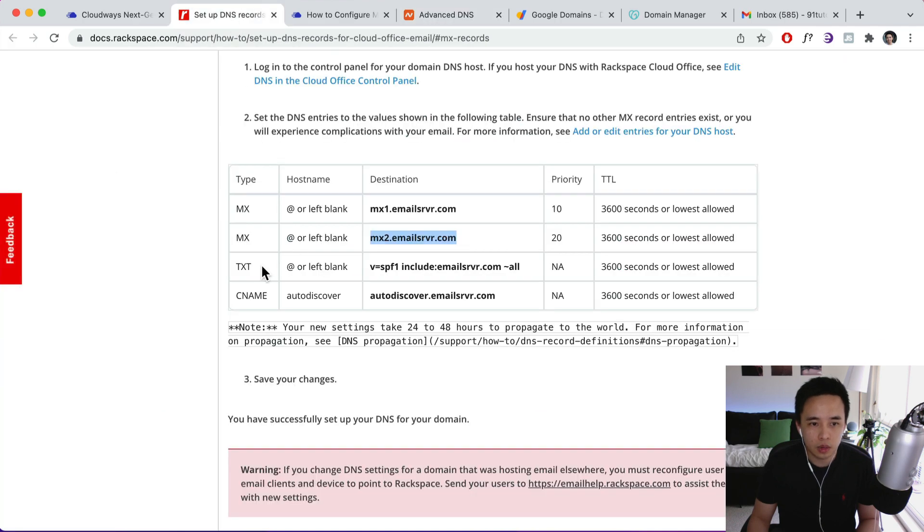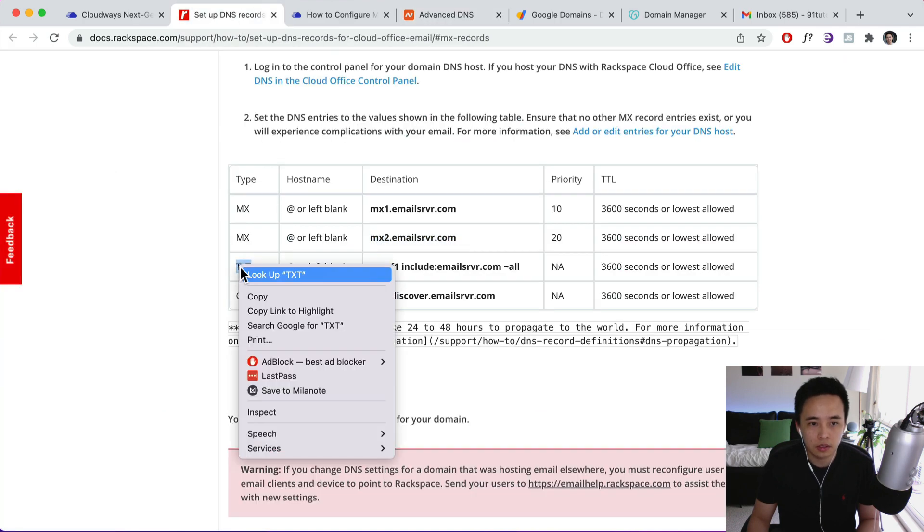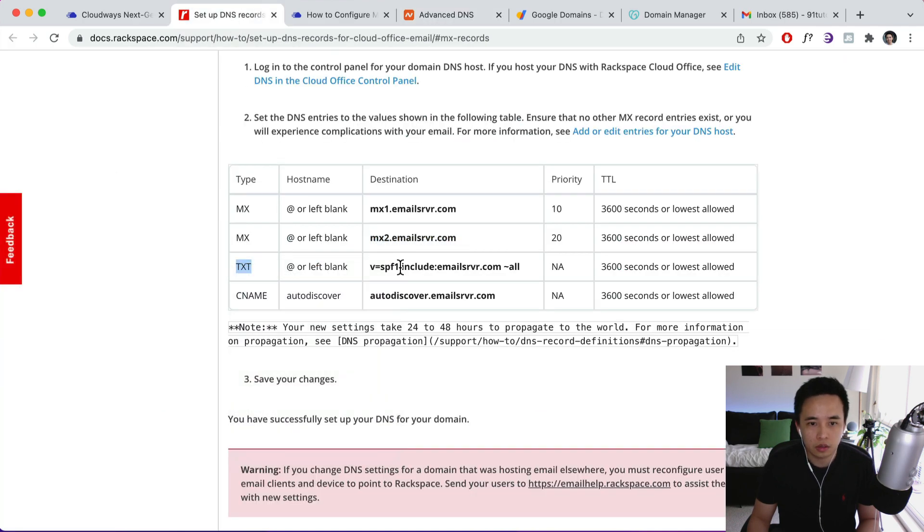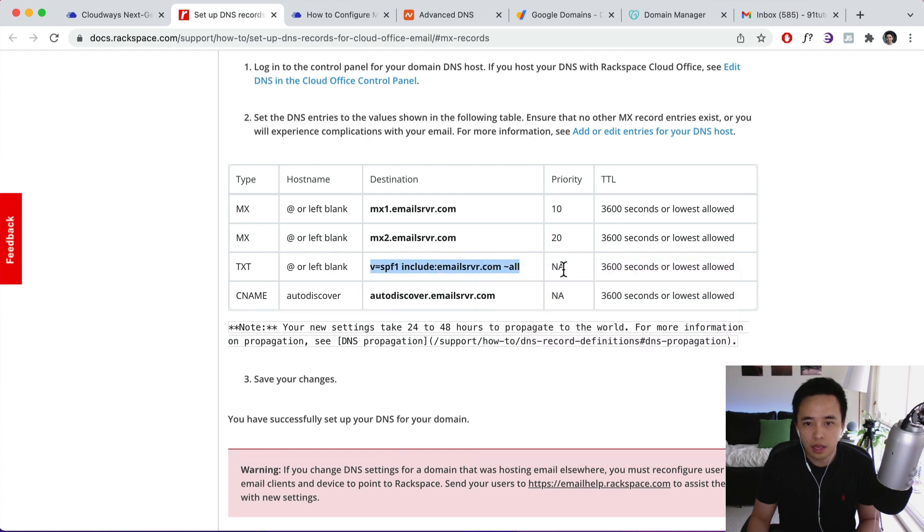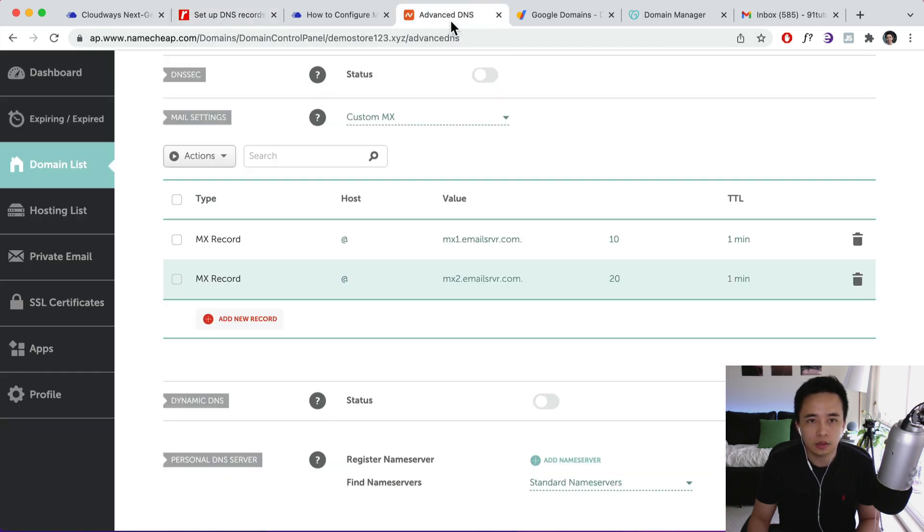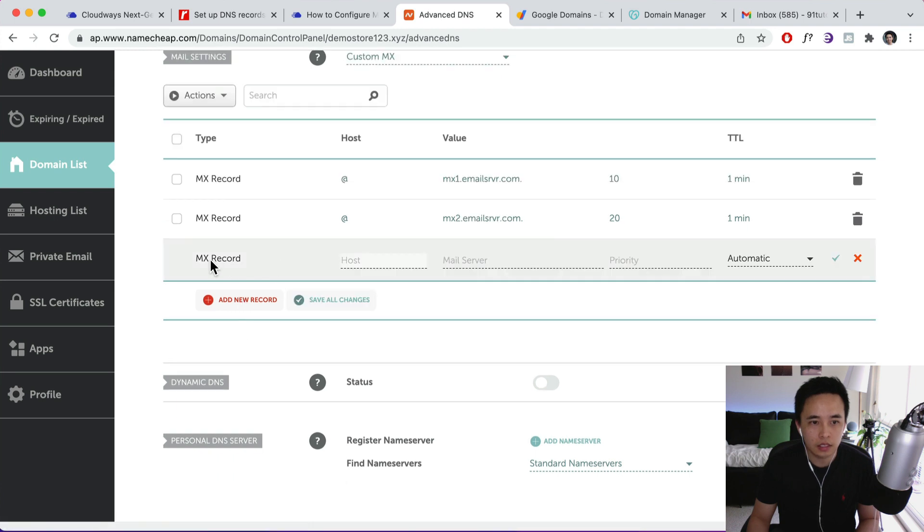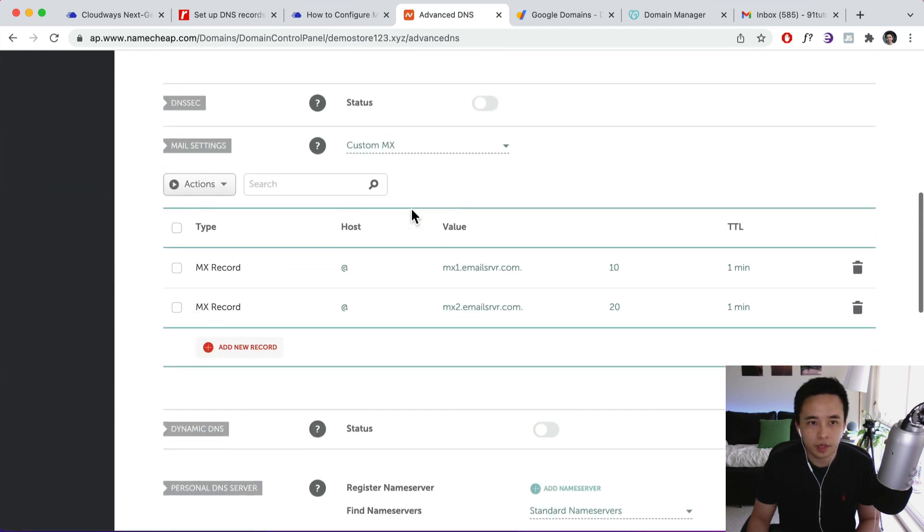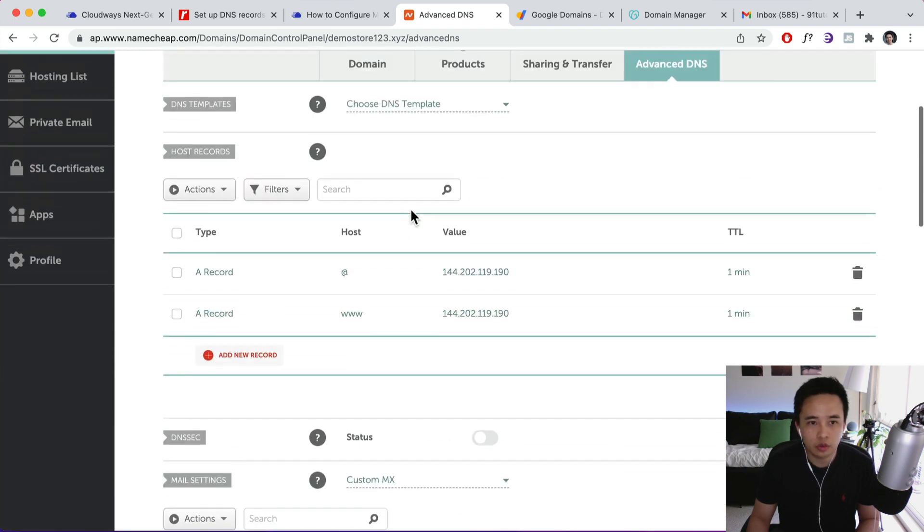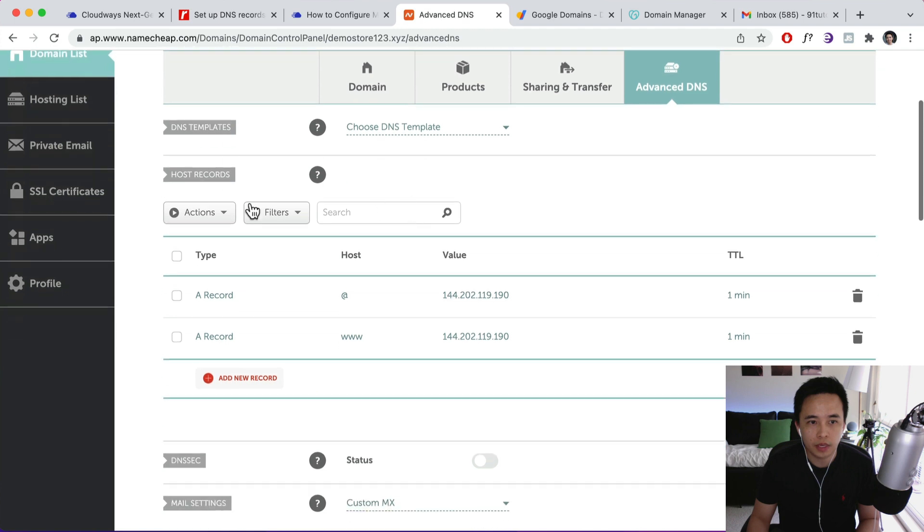And then the next one we're going to add a text. So actually just going to copy this one over here. And priority is N/A, so copy that, so add. Oops, so you can't add that over here. We're going to navigate up here to the host records.